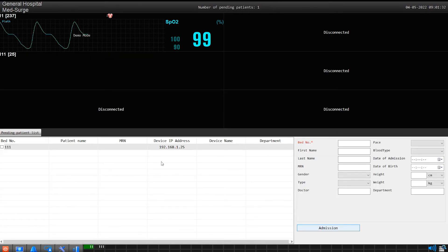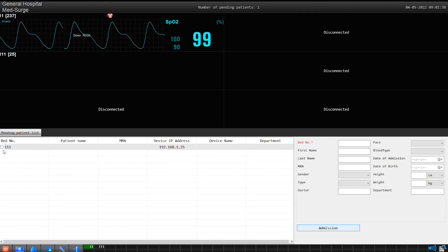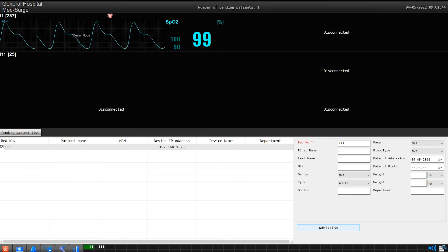You are currently on the admissions page. Now find the bedside monitor you wish to admit in the list and place a check mark in the box beside it. Then fill in the patient's information in the field boxes provided. When everything looks good and correct, click on the admission button.